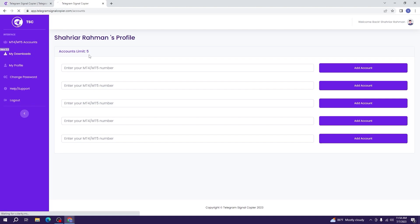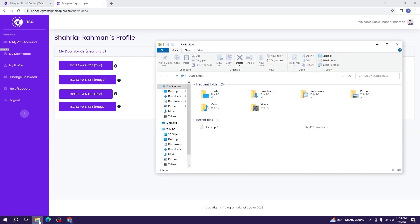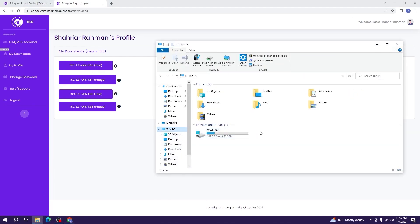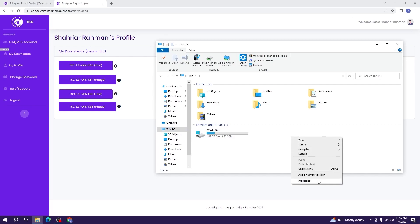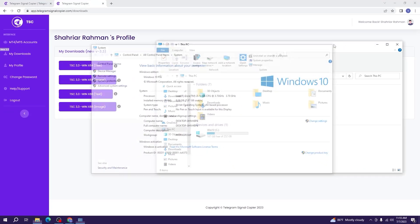After signing in, you will go to the My Download section. There are four different types of files here, so don't get confused. We will show you how to download and select which file is good for you. First, we will need to check if our PC is 64-bit or 32-bit. To check that, go to This PC, right-click and select Properties. Here it shows our PC is a 64-bit operating system, so we will select the 64-bit option.